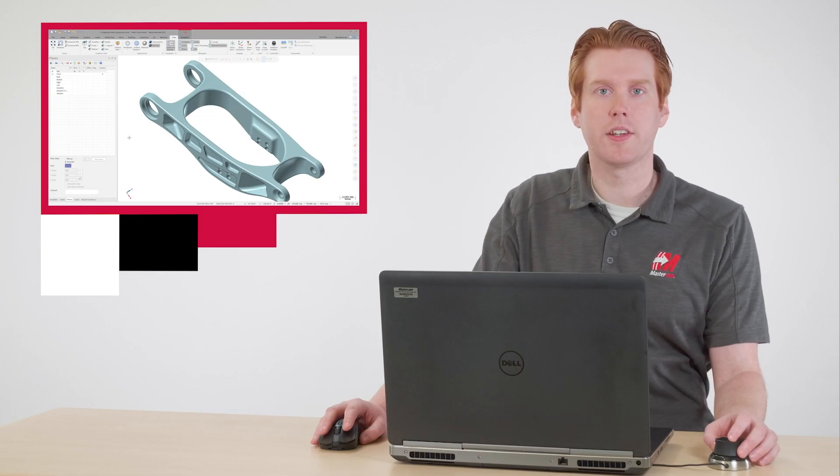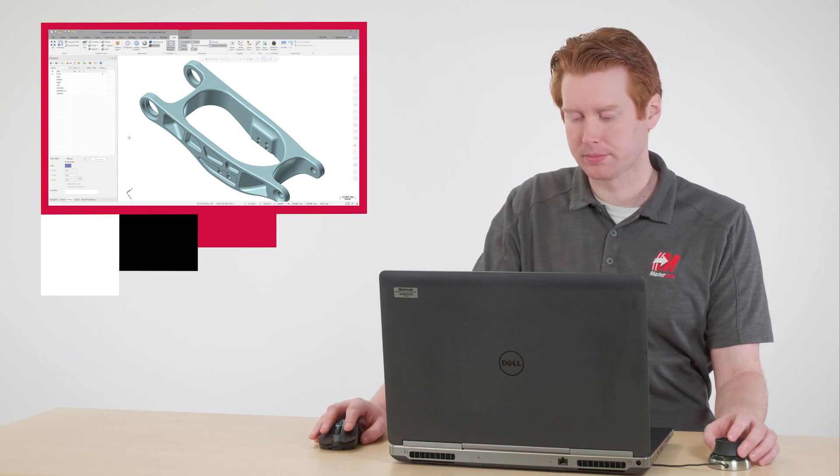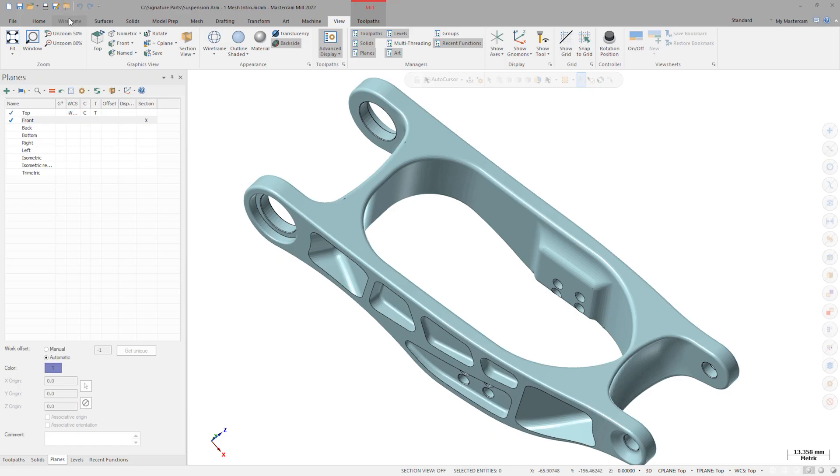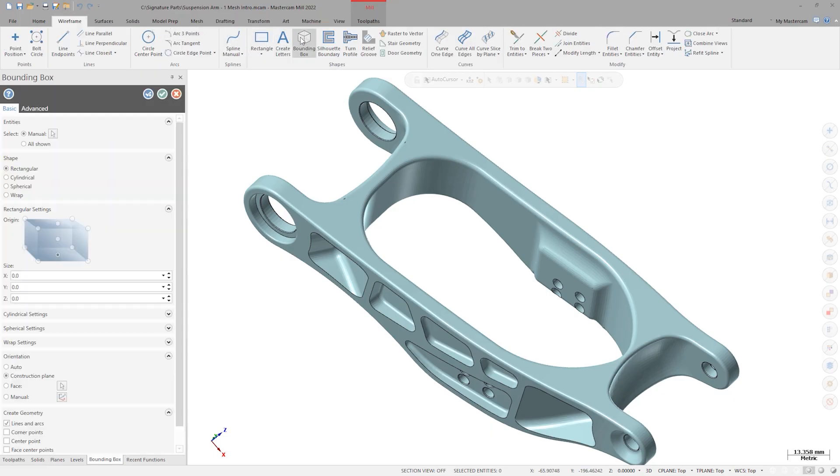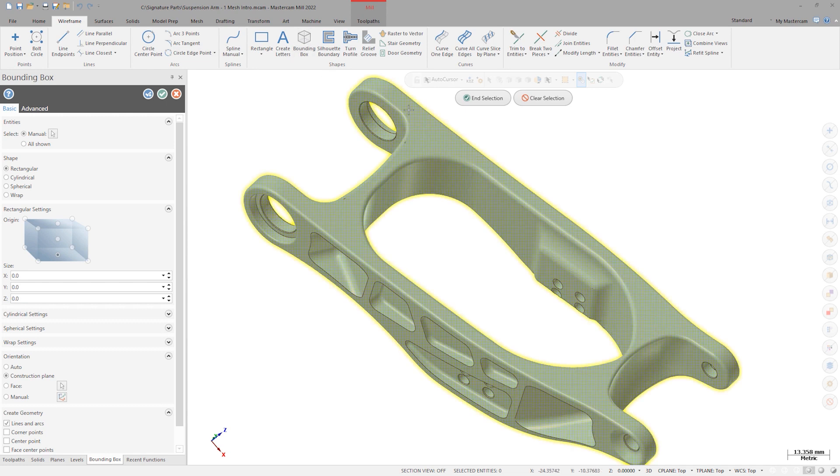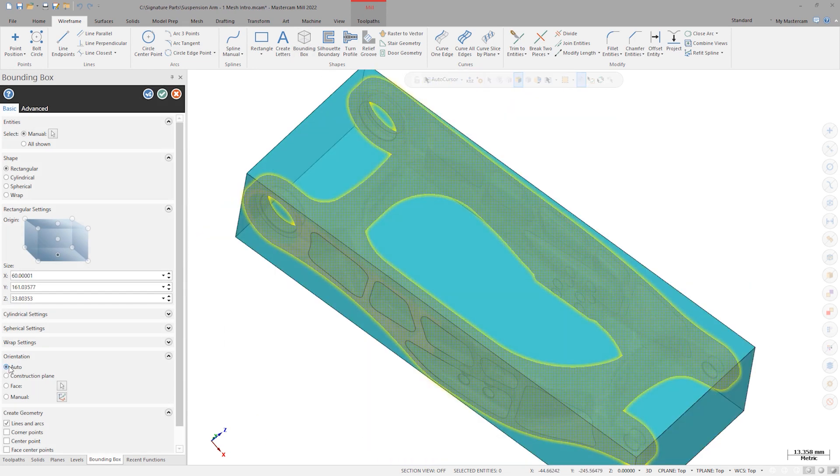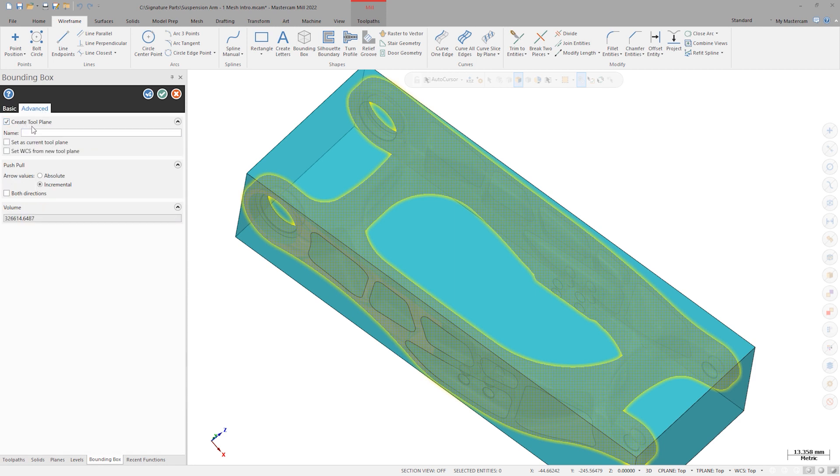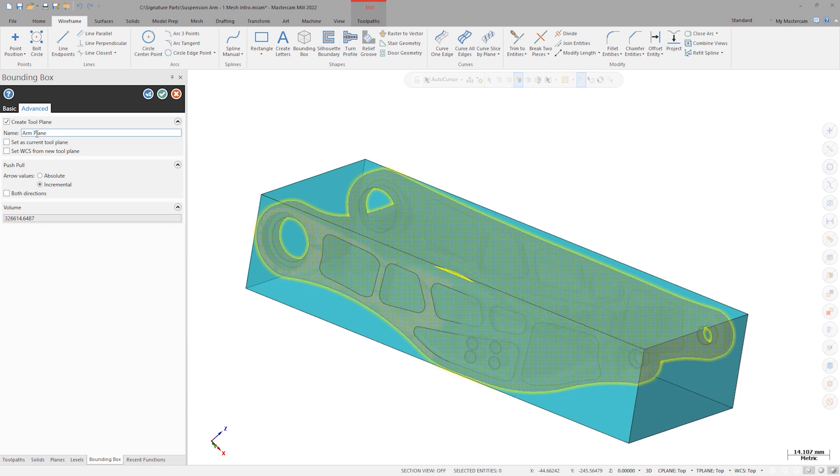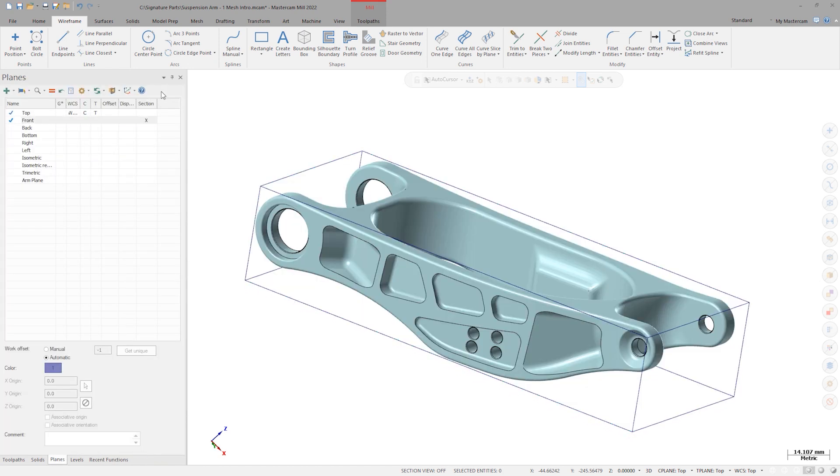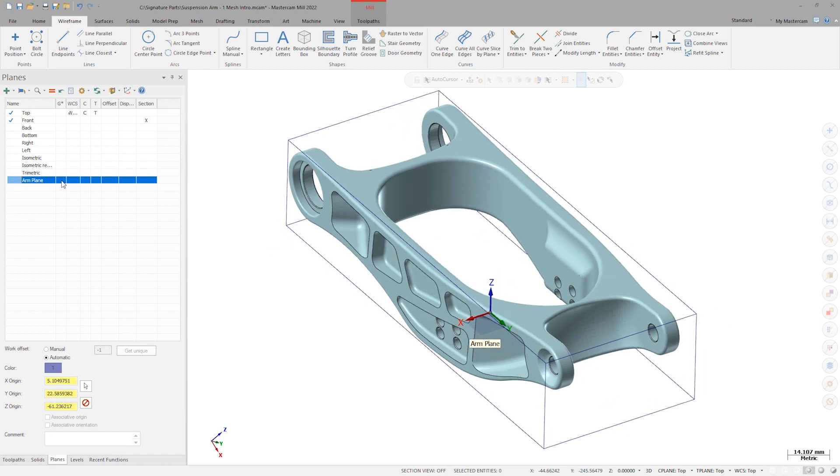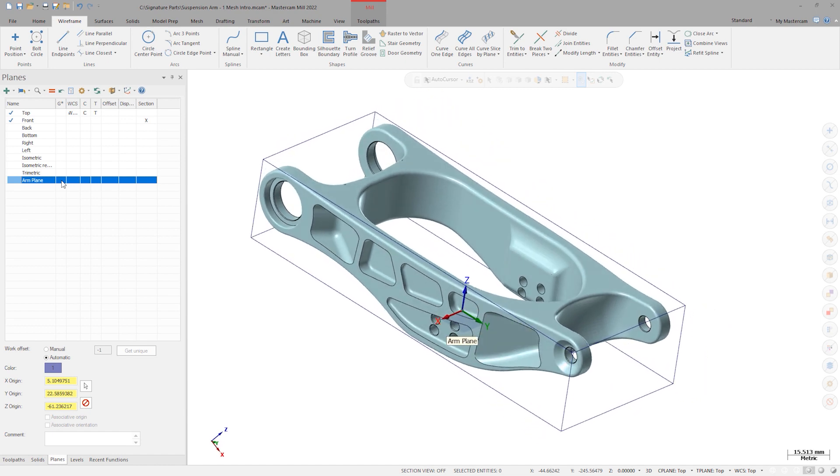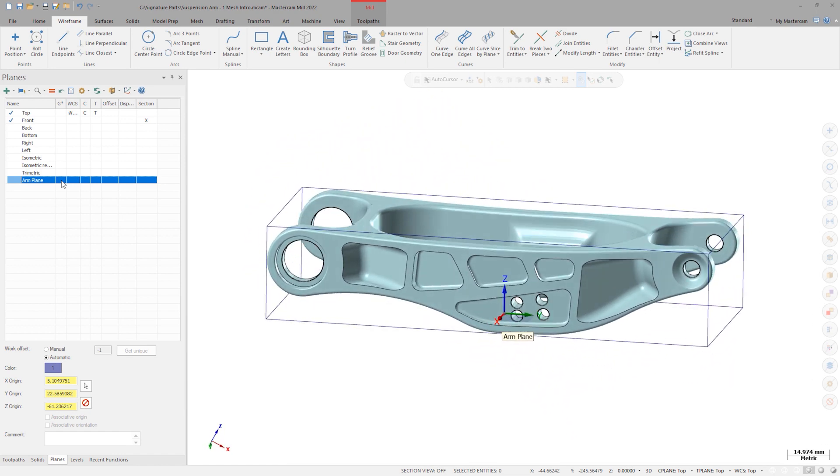Let's get this part squared up before we begin setting up toolpaths. I'll launch bounding box and turn on the auto orientation option. Going into the advanced options, I'll turn on create tool plane and name it arm plane. Since I know this should be a symmetrical part, the auto bounding box will quickly give me a coordinate system that is square to the pivot bores and along the center line of the arm.